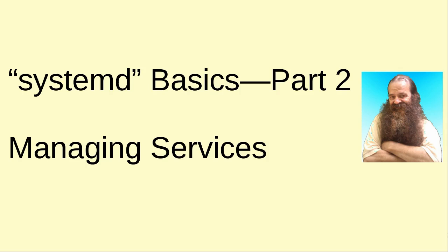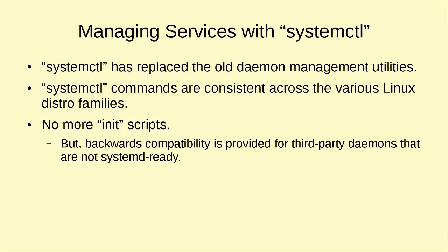Just a couple of things to note: the systemctl utility has replaced the old daemon management utilities which used to be different across the different Linux distros. There was a lot of confusion back in the old SysV init days when your different distros had all these different utilities, all these different commands that were used to manage the daemons.